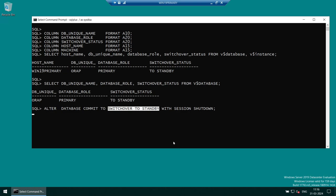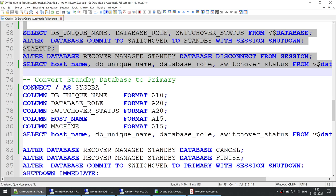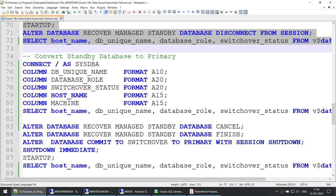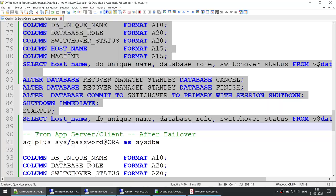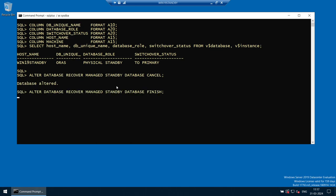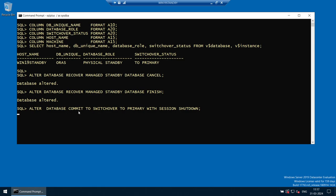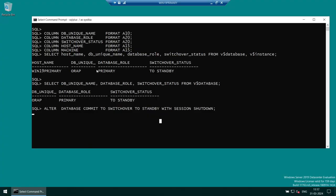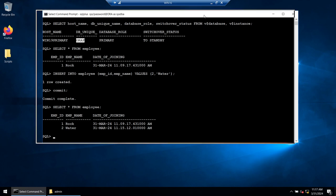Right now the primary is becoming the standby. While the primary is being converted to standby, I'll also initiate the standby becoming primary simultaneously to avoid wasting time. I'm stopping the MRP process and now converting AURAS from standby to primary. You can see AURAS was physical standby and is switching over to primary, while AURAP which was primary is switching over to standby. Once the switchover is done we'll make a connection from the client.